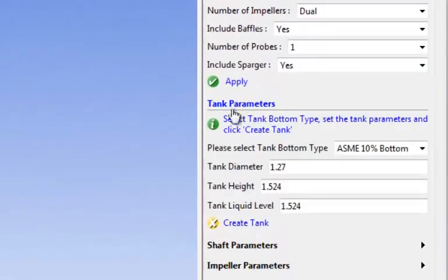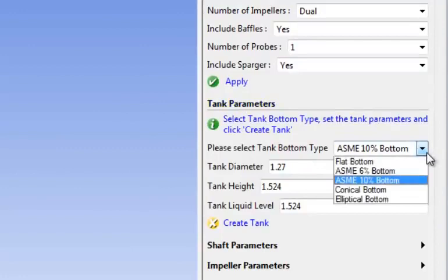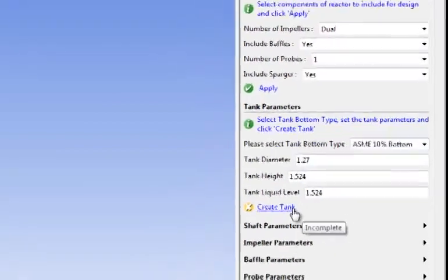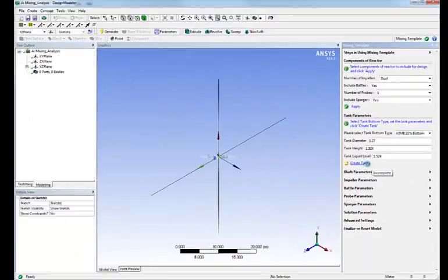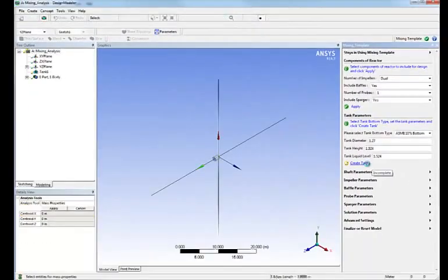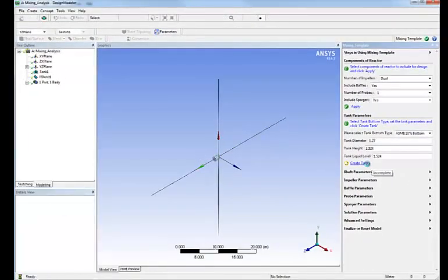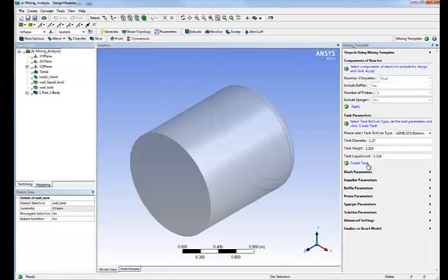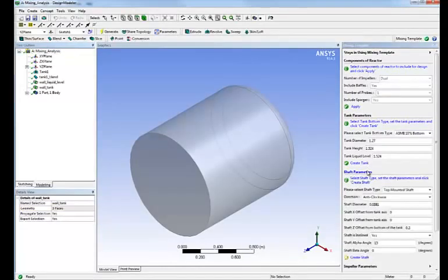The next step is to define the tank parameters. We select the tank bottom type. Here an ASME 10% bottom already pre-filled for you. We enter the tank dimensions, click create tank and as you can see without anything else to do the tank is automatically created.